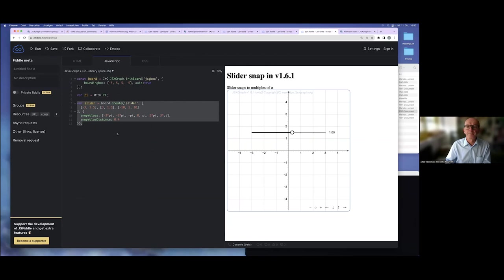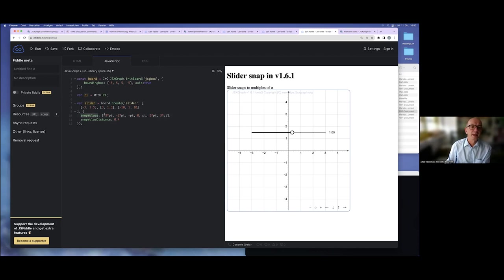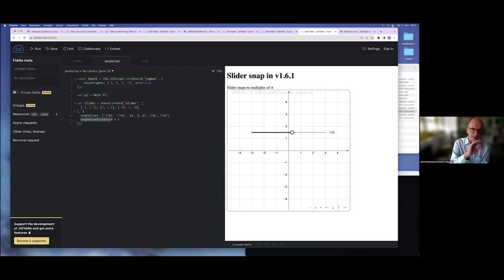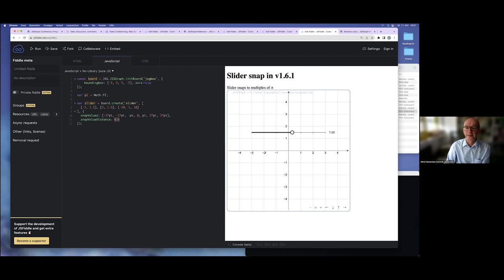Here we have a normal slider, and we can add values where the slider snaps to — or is magnetized or attracted to — and we give some distance. All these values are done in user coordinates, so this is a 0.4 distance in user coordinates. Now this slider snaps to these points.